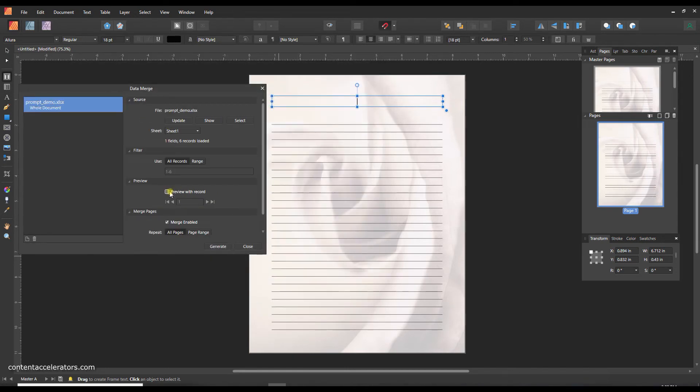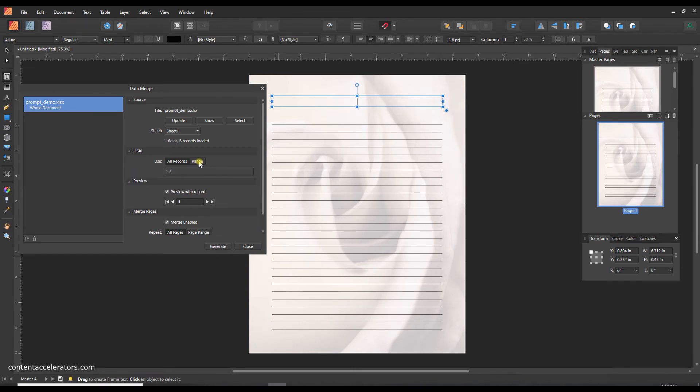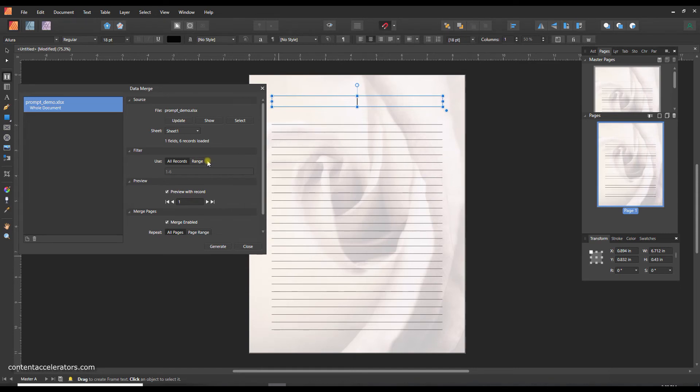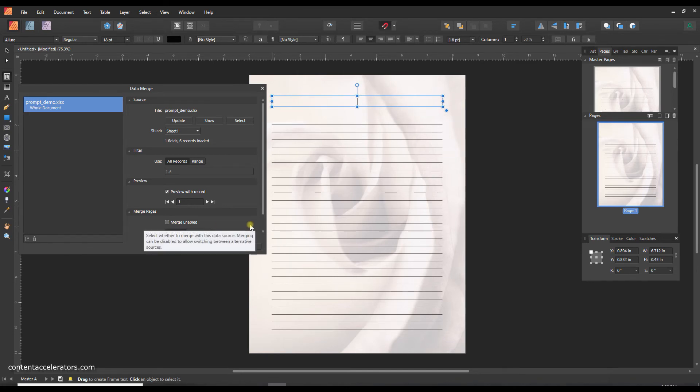And I'm going to click preview with record here. You can choose to either get all records from this, so all the different prompts that we put in the lines, or you can specify a range. So this can be helpful if you want to create multiple books. Let's say you've collected a spreadsheet of a couple of hundred prompts but you want to maybe do 1 to 70 in your first book and then maybe 71 through 140 in your second book and the remaining one in your third book. So you could specify a range from your spreadsheet if you want. And I'm just going to uncheck merge enabled for the moment.